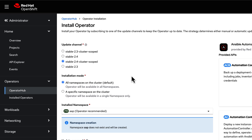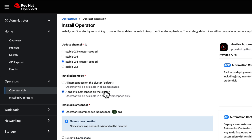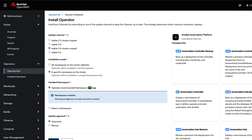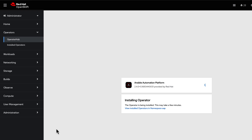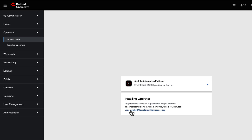In the Install Operator screen, ensure that the update channel is set to the latest cluster-scoped version. Specify the namespace on the cluster — in this case, AAP — and click Install. The operator will now install to the OpenShift cluster. This will take a minute or two.